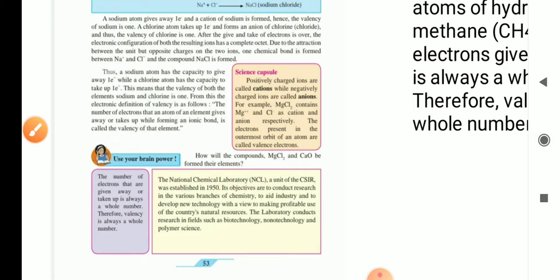Thus, a sodium atom has the capacity to give away one electron, while a chlorine atom has the capacity to take up one electron. This means that the valency of both the elements, sodium and chlorine, is 1. The electronic definition of valency is as follows: the number of electrons that an atom of an element gives or takes up while forming an ionic bond is called the valency of that element. Now, use your brain power — how will the compounds MgCl2 and CaO be formed from the elements?